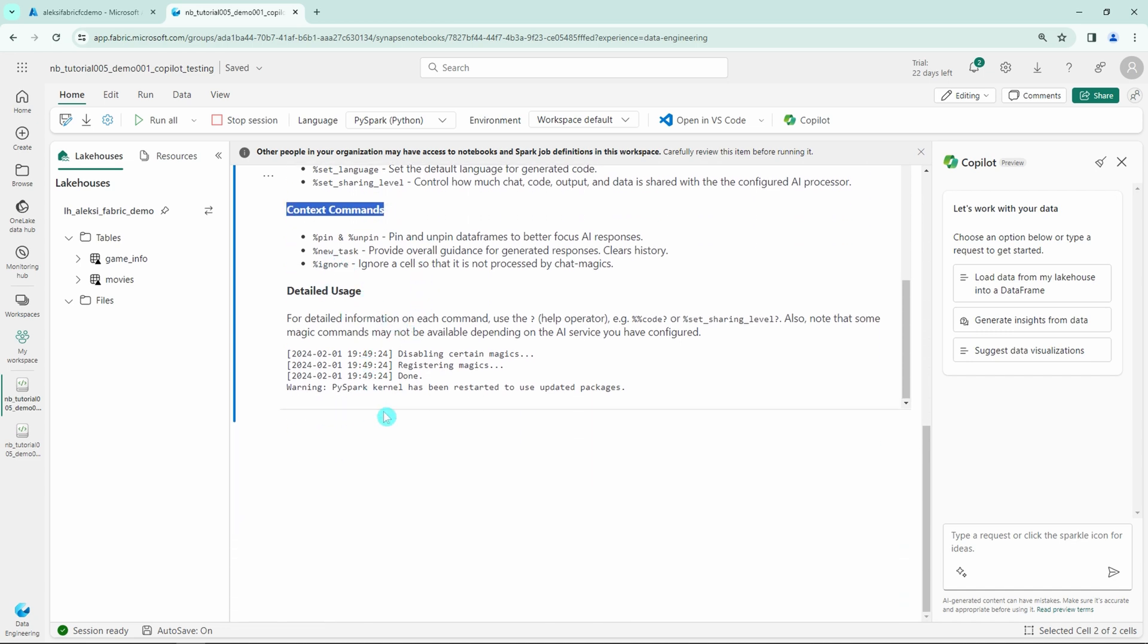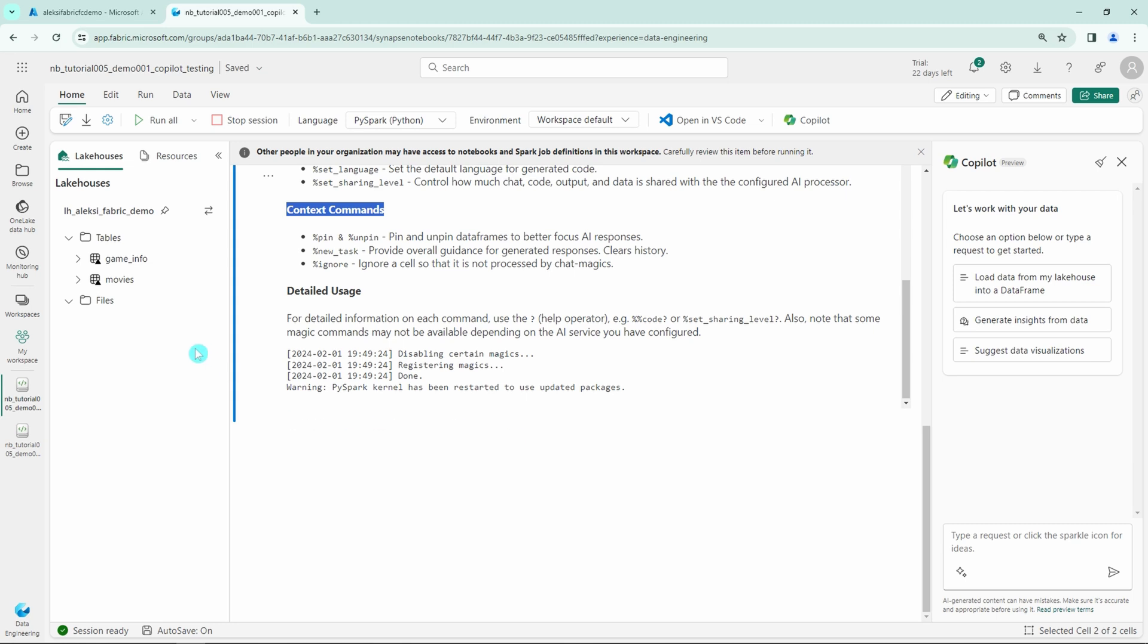But now let's move into the exciting part of the video and let's get some data to our notebook. I will use this table game info from my lake house that contains information about video games and what are the ratings and what are the developers and when the game was published etc.